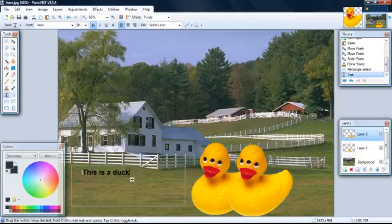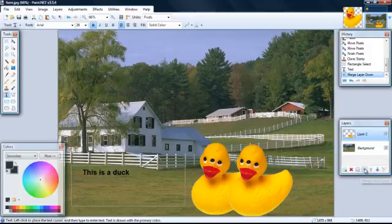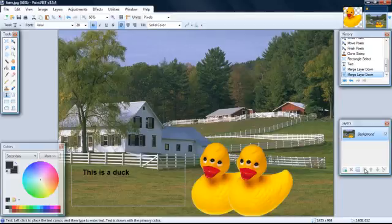The next thing we want to do is merge all our layers. To do this, come over here and hit this button right here, merge layer down. And then do it again. And now you have one picture merged all together.